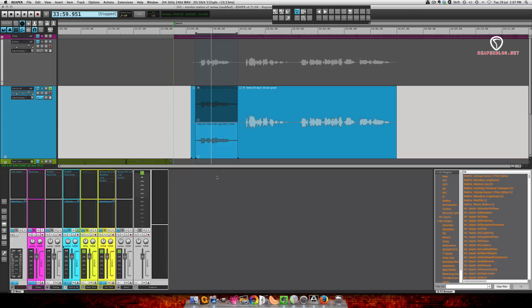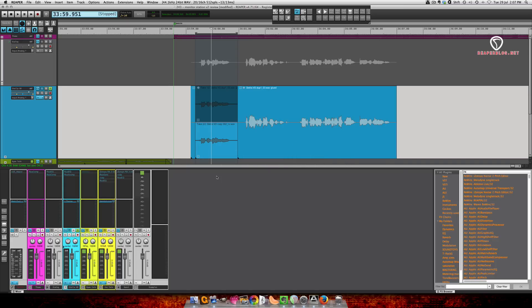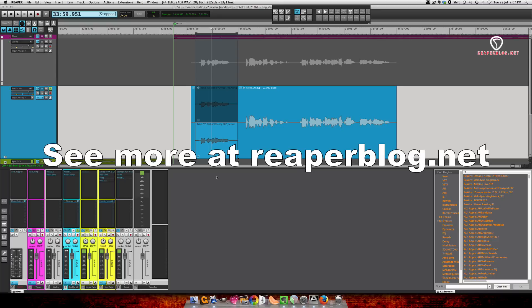Thanks for watching. Like the video if you liked it. Leave a comment. And subscribe to the channel for more Reaper tutorials. And check out the blog, reaperblog.net.